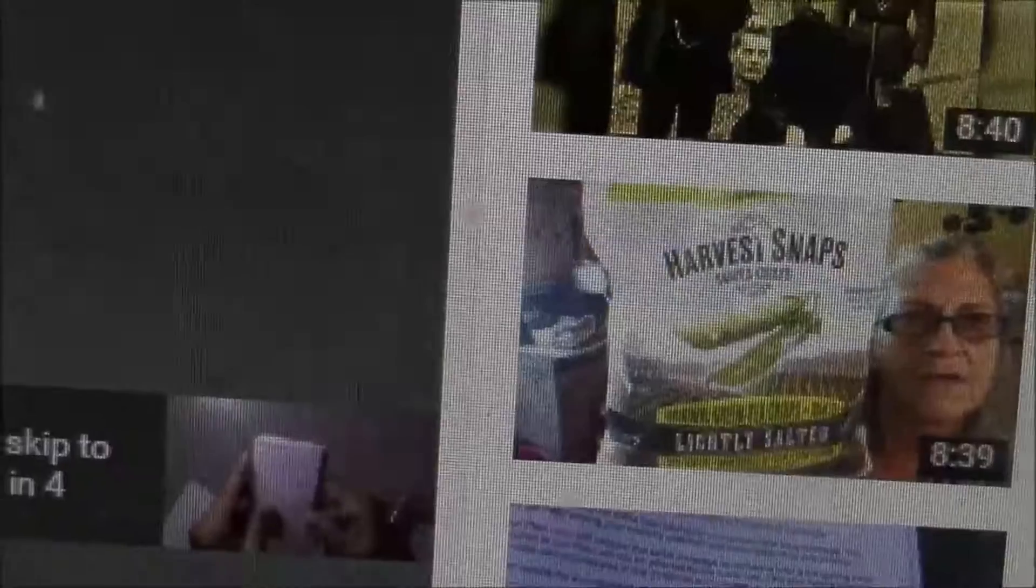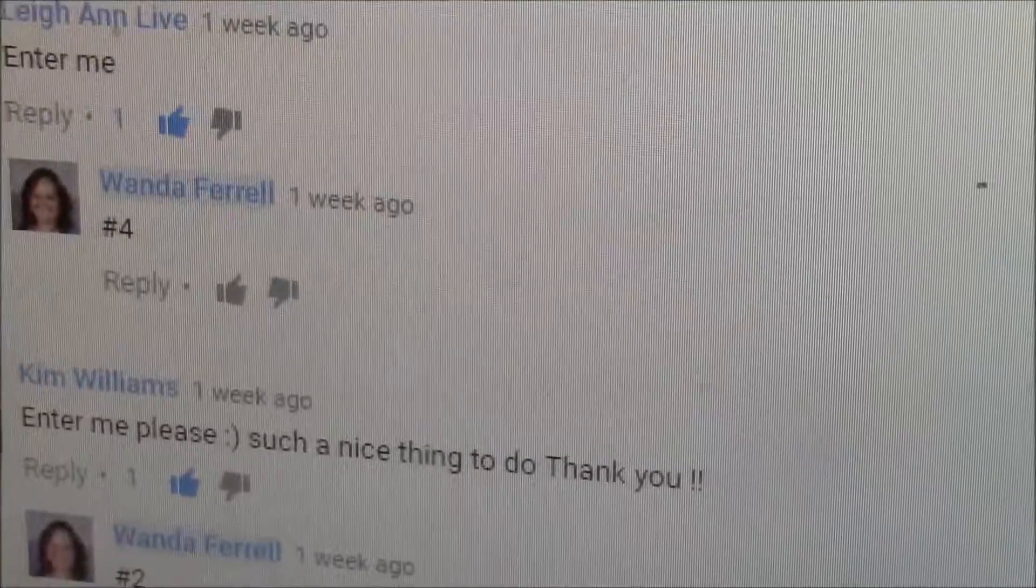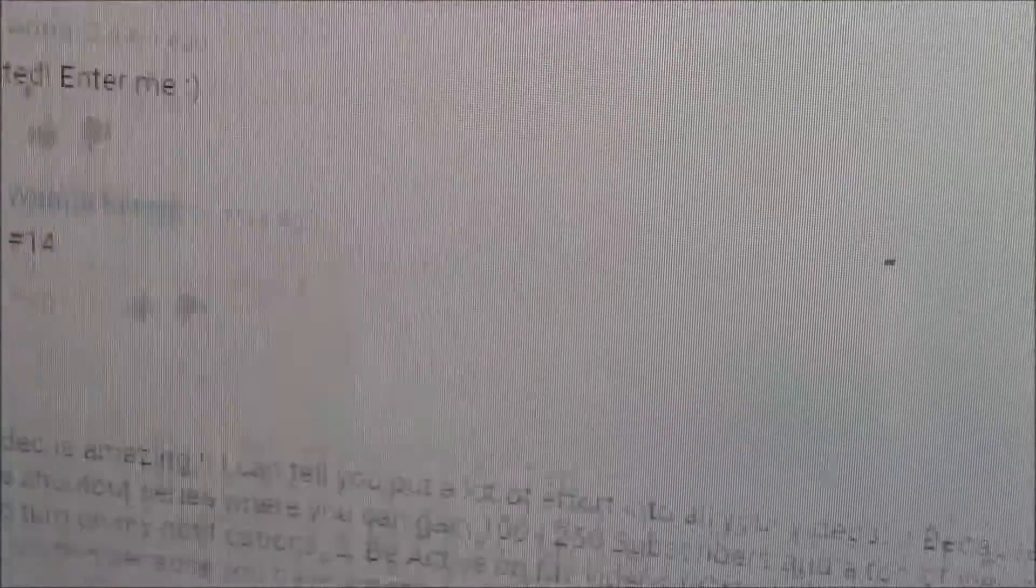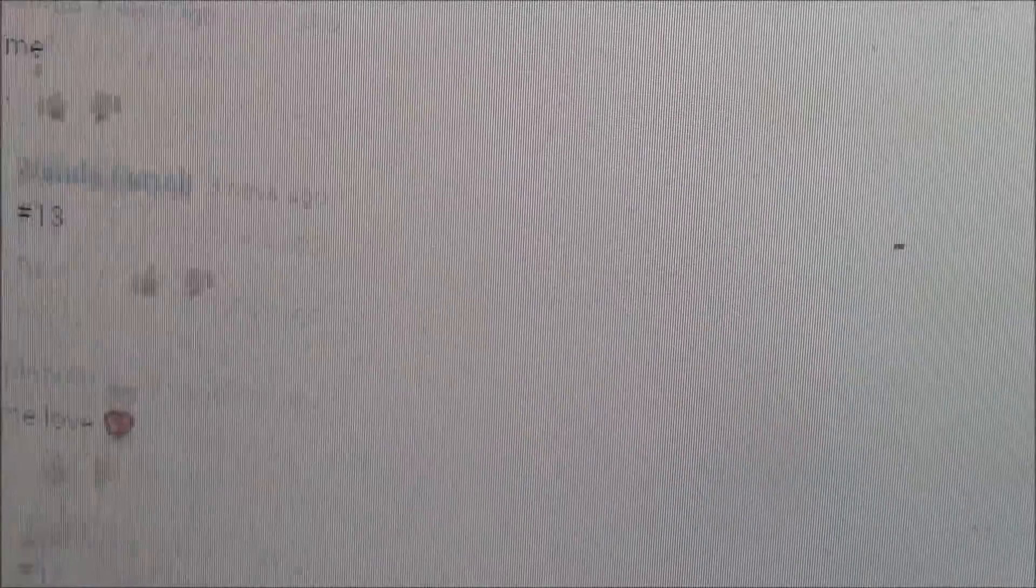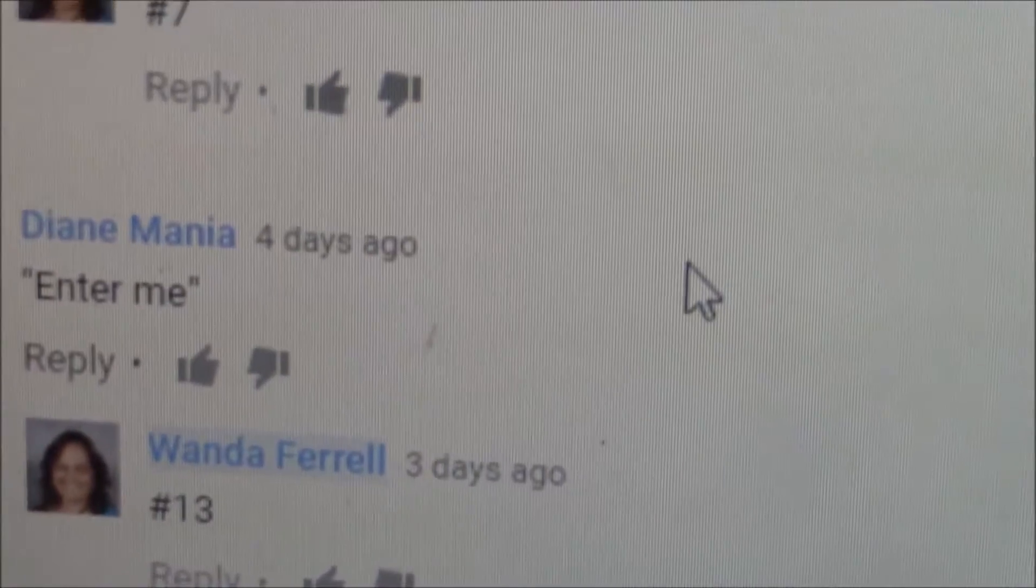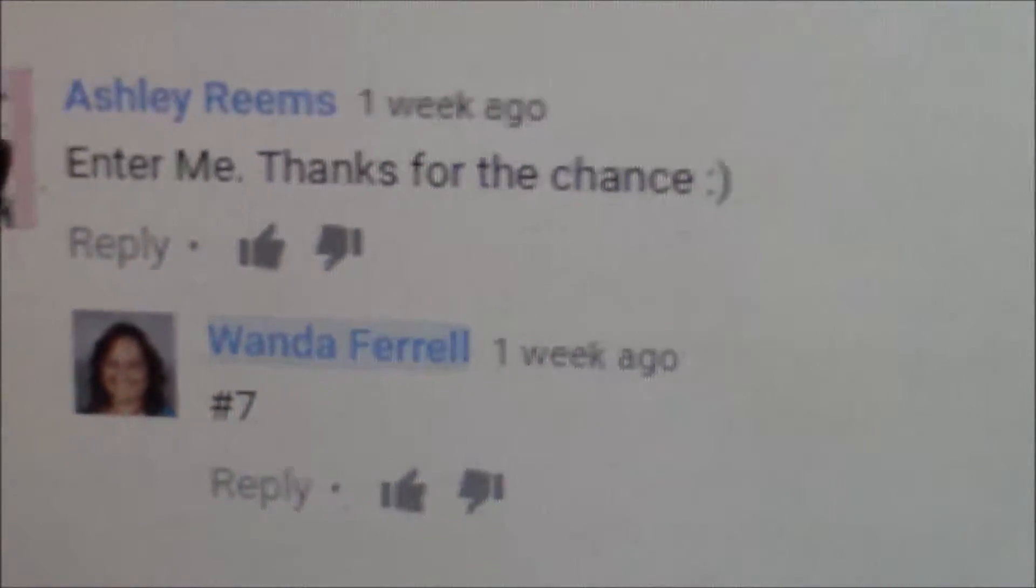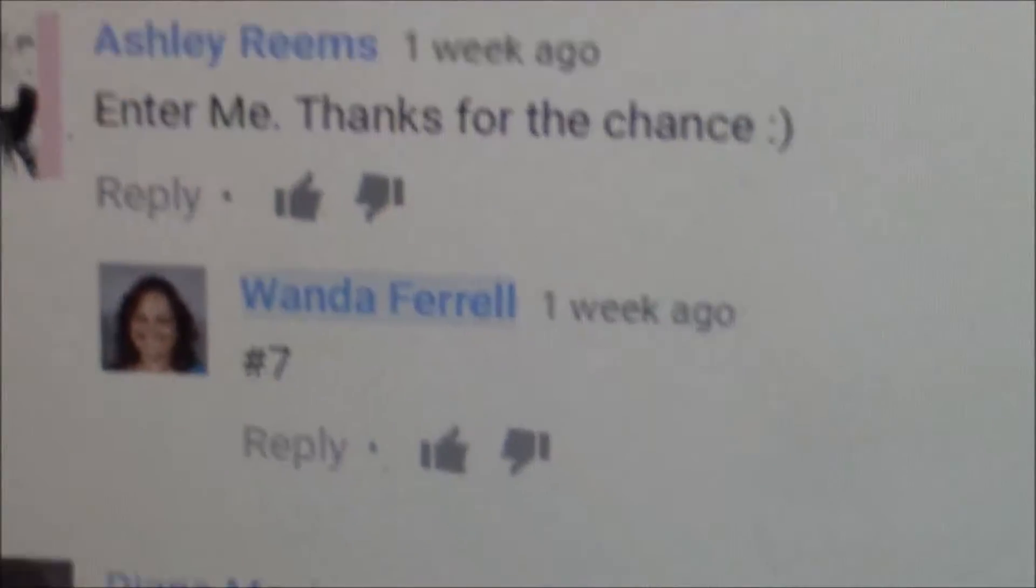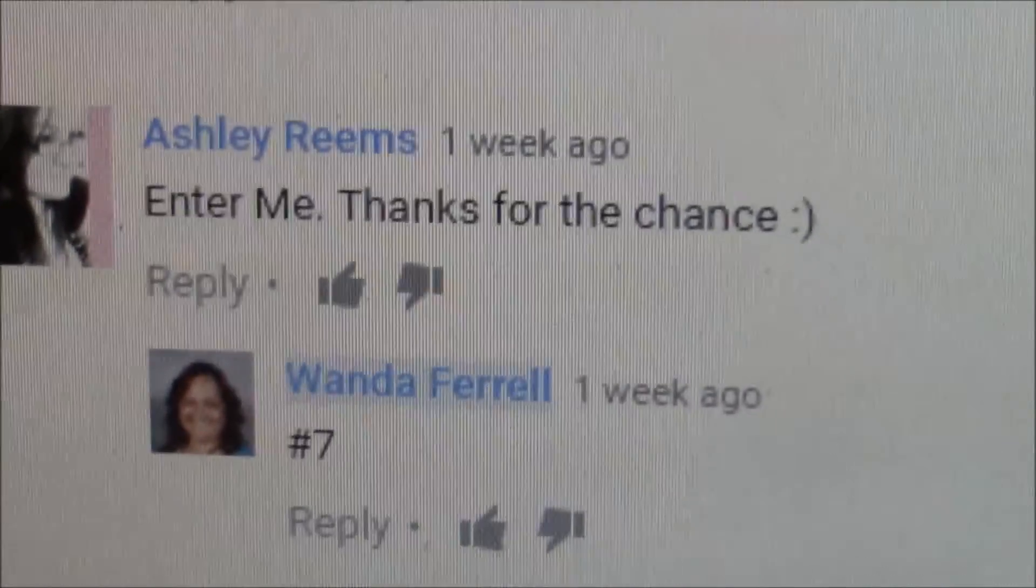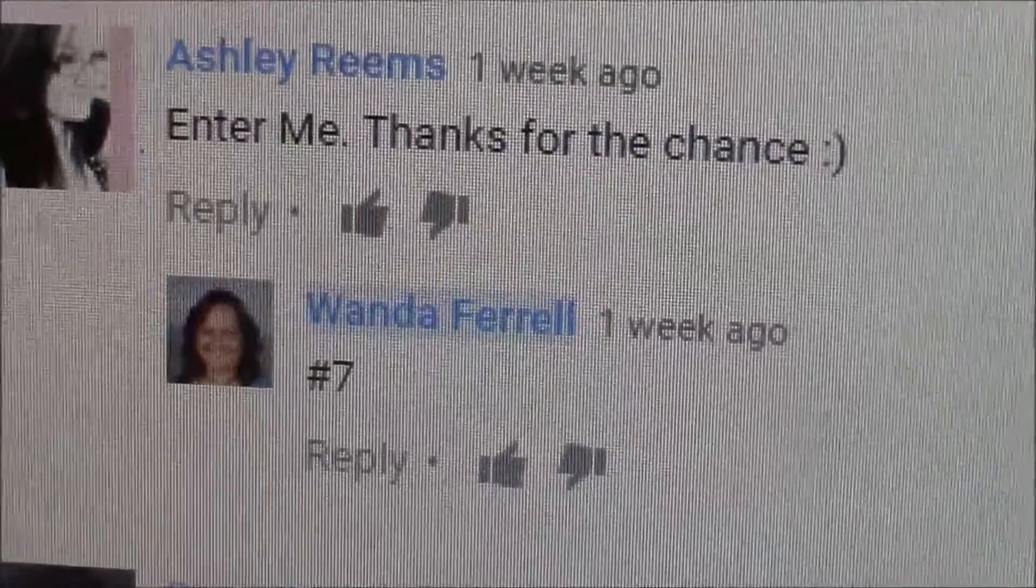So let's go over here and find number 7. For some reason they're not in order. Number 7, Ashley Reams is the winner.